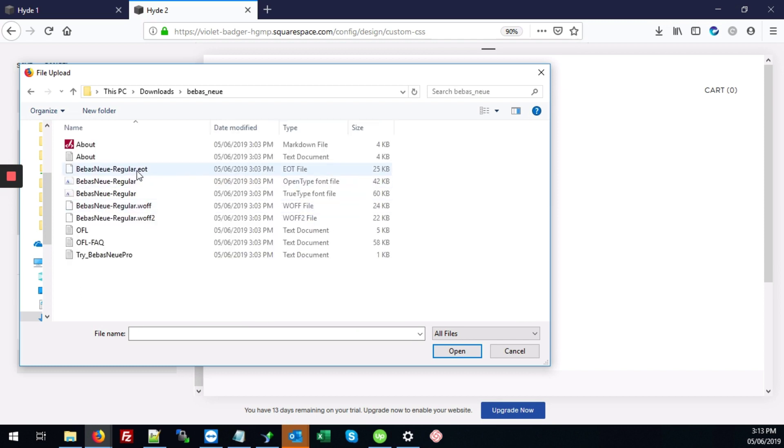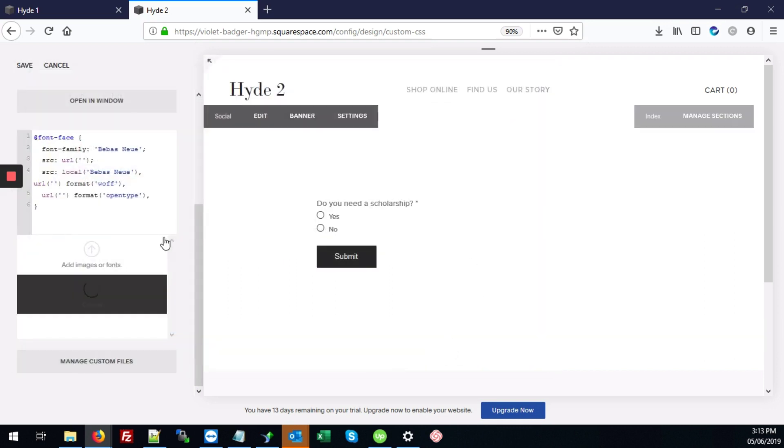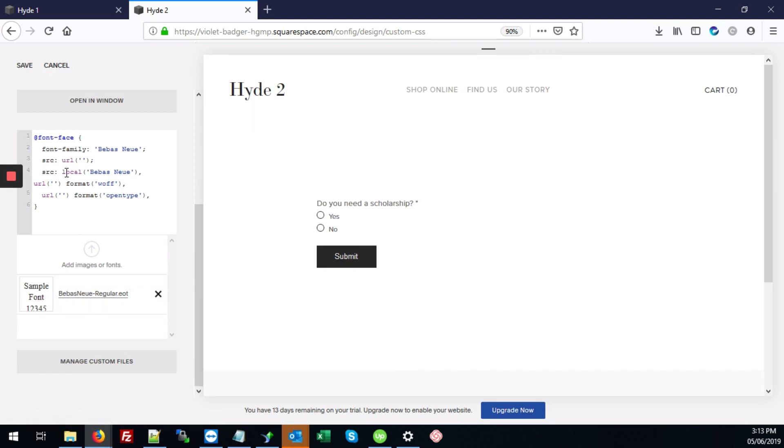And actually, I'm going to just upload all the fonts that we need all at once. It should, well, it won't, it will only let me upload one at a time. So let's do that. So starting with the EOT font, we're just going to click Open. And once it's uploaded, you'll see it here.